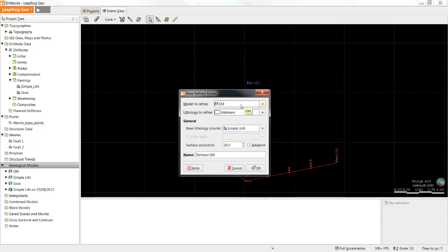Another possible example is an intrusion which contains multiple phases of mineralization. We could create a surface representing the entire intrusion, and then create a refined model within that intrusion to represent the more detailed multiple phase model. Essentially, refined models allow you to refine any volume from an existing geological model with a different column of data.